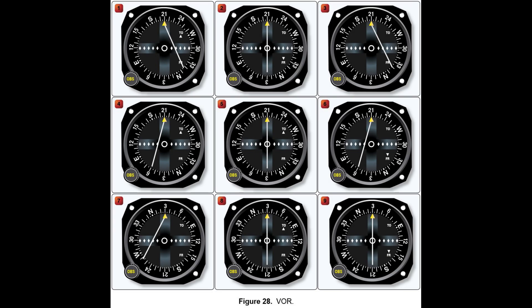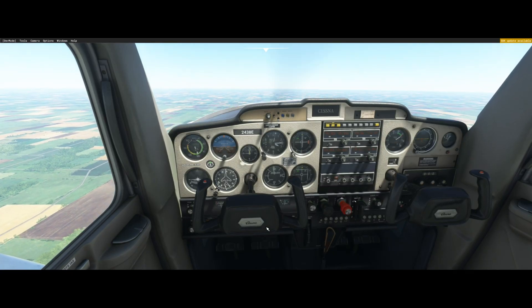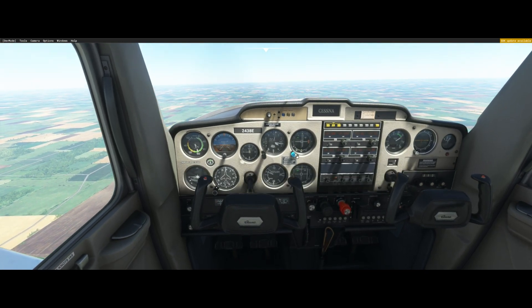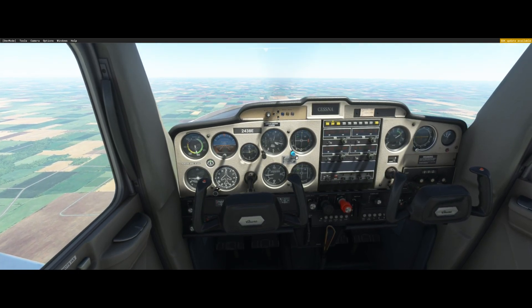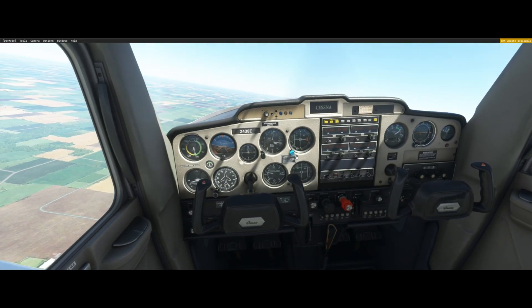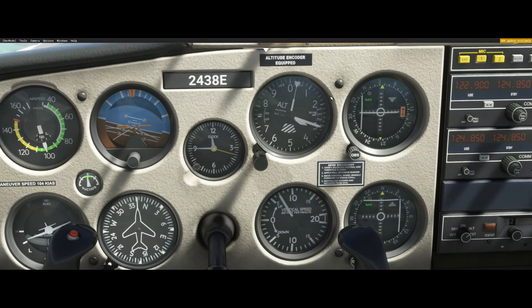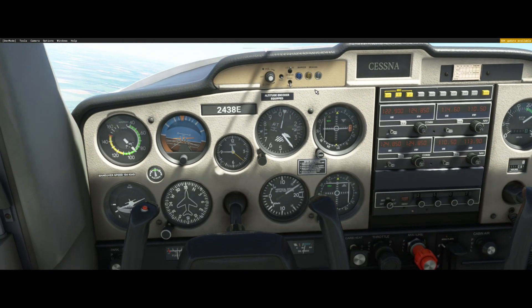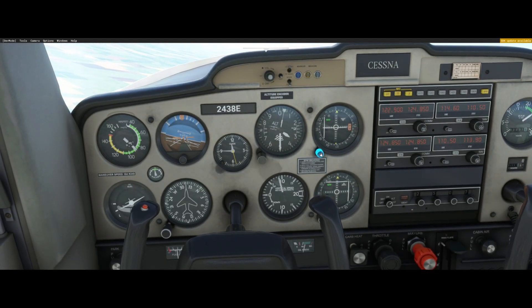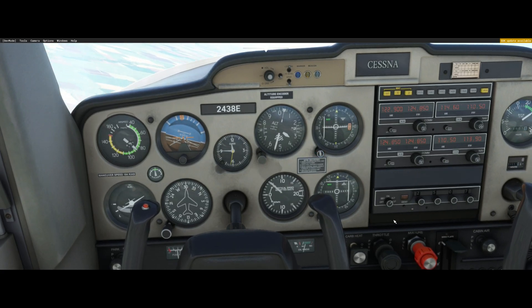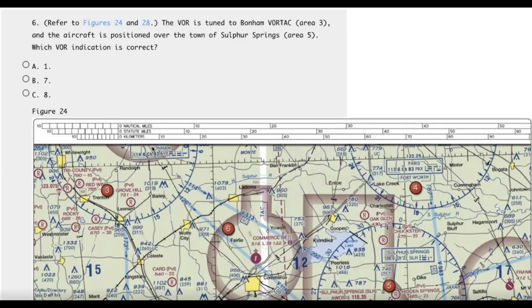Number 7 has a 030 course selected, but it doesn't give us a TO or FROM. Let's go to the simulator and see what this looks like. This VOR instrument either gives you a TO or FROM — it doesn't give you a no-indication like the FAA question does. But if we tune to 030, the CDI needle is completely deflected, so we know we're not on that radial. So in this case, numbers 1 and 8 are clearly wrong. I would go with number 7. If I were to encounter this question on an exam, I would try to reason my way out of at least two of the answers and go with the one that remains.